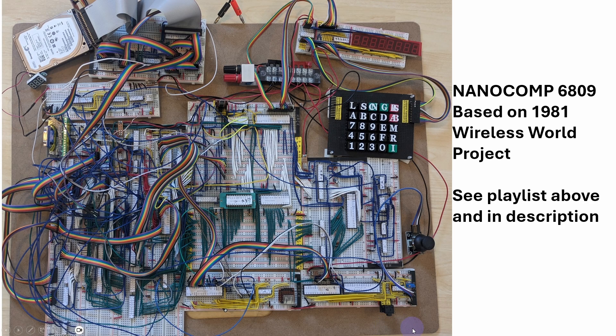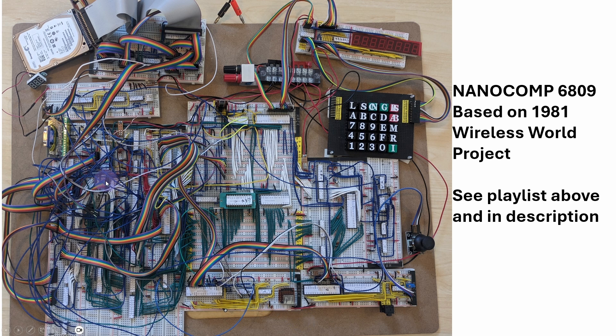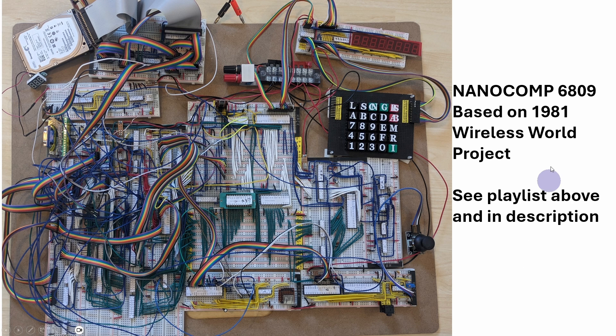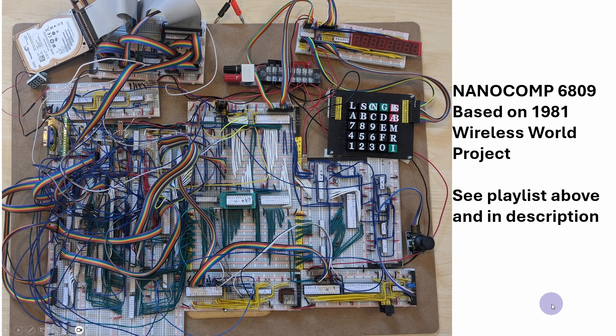Breadboarding Labs is a site I set up a number of years ago where I'm basically building microcomputer projects on solderless breadboards such as this one. This was the first one, the Nanocomp 6809, based on a 1981 Wireless World project. If you look at the URL on top of the screen and in the description below, you can see playlists for the whole series of videos for this particular project.